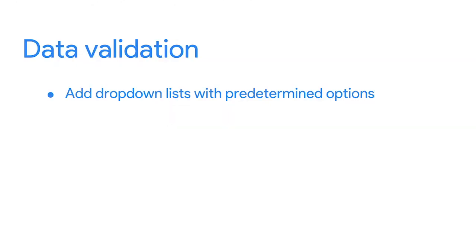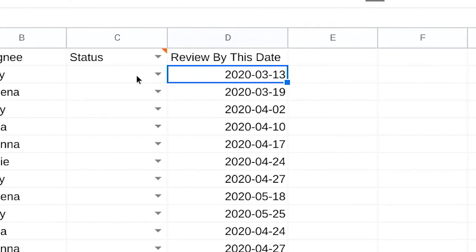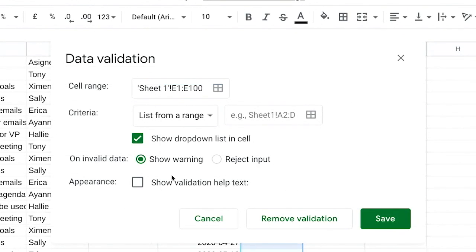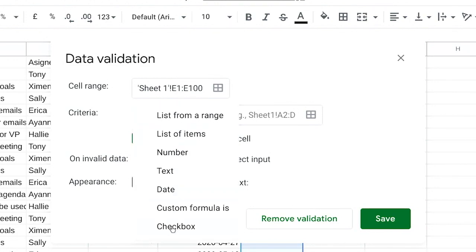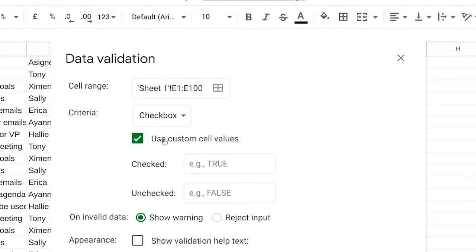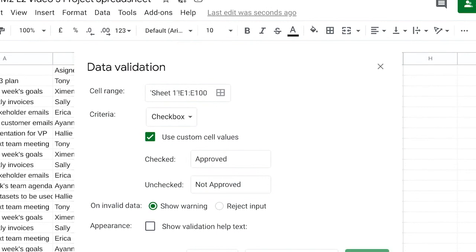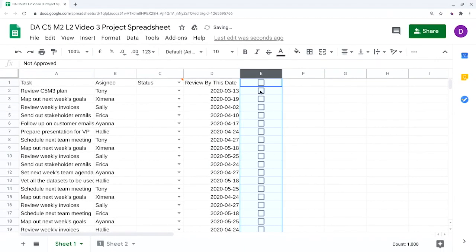But there's other things that you can do with data validation in spreadsheets too, like creating custom checkboxes. To do this, let's select the cells under the review column to make a checkbox that will let us know if tasks have been approved or not. We'll go back to the data validation menu. But instead of choosing list from a range, we'll choose checkboxes. There's an option to use custom cell values. Let's choose that and put in approved and not approved. Now these tasks can be checked off by whoever's reviewing them, like a project manager for example.